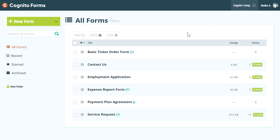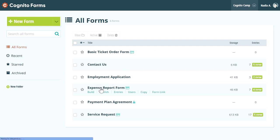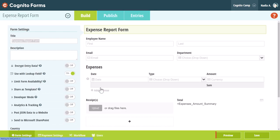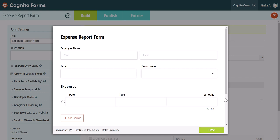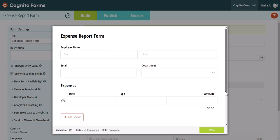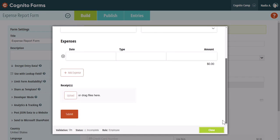To get started, open your form and select the preview button at the bottom of the build page. Here you can perform various actions on your form without creating new entries, processing payments, or sending email notifications.